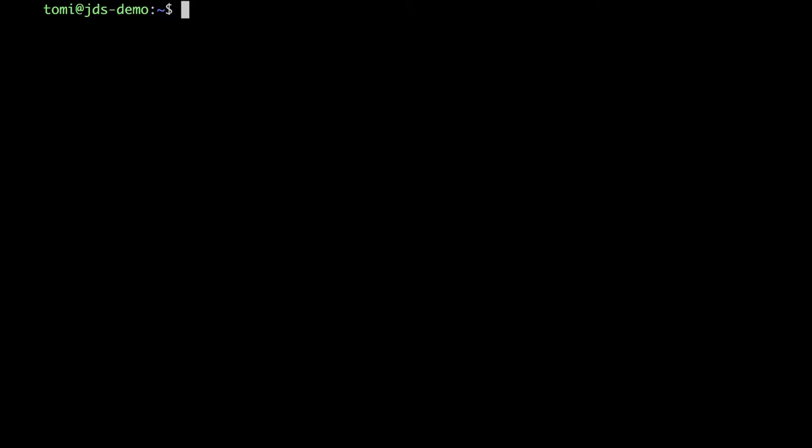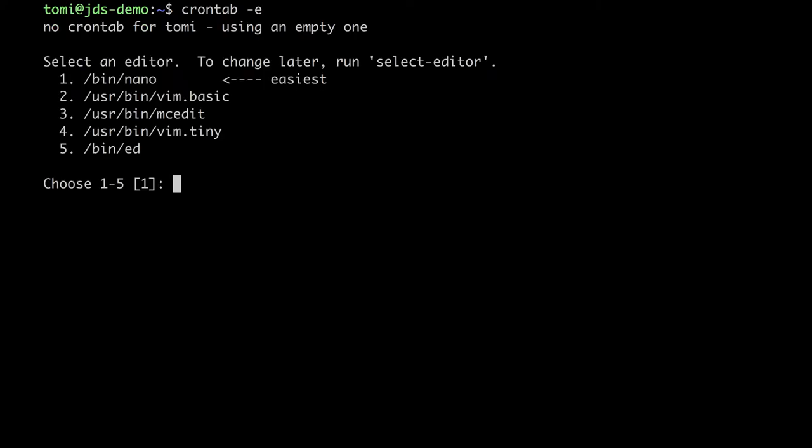You can access crontab by typing crontab-e. When you are running crontab for the first time, it will ask you which editor you would like to use. This time I will use mcedit.